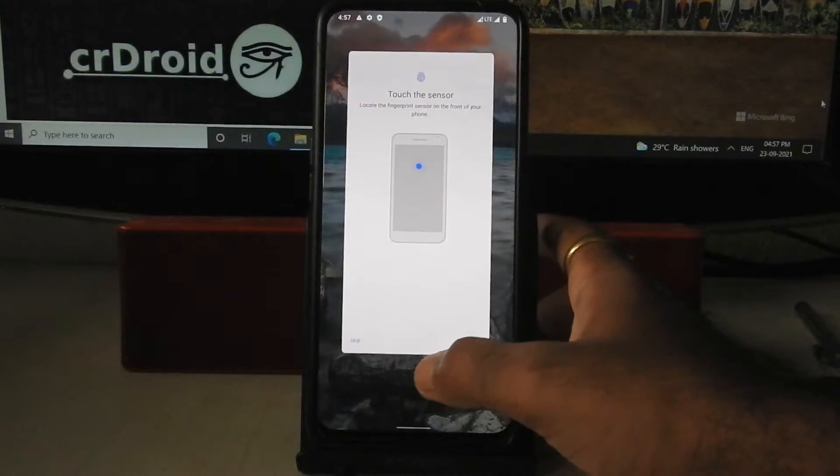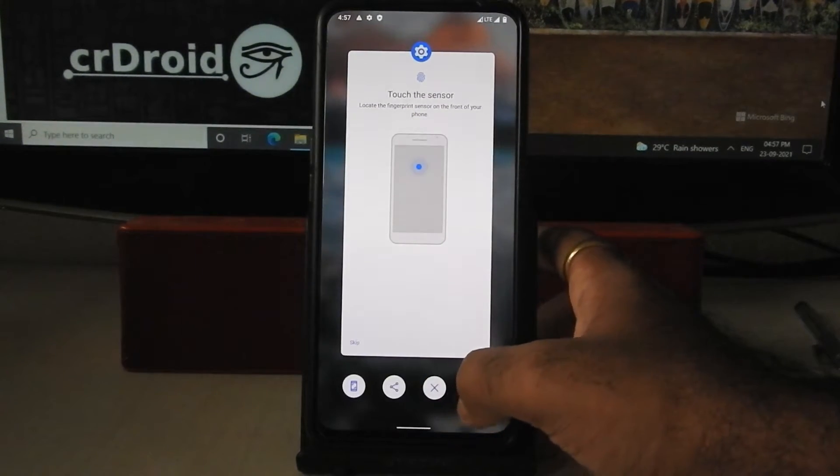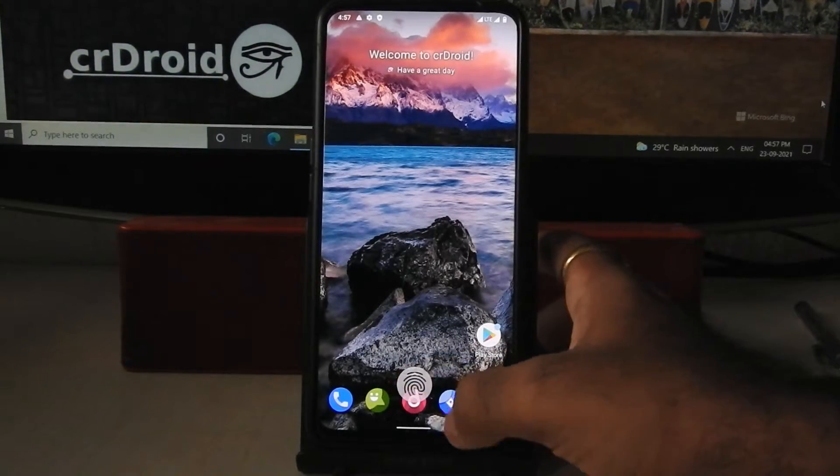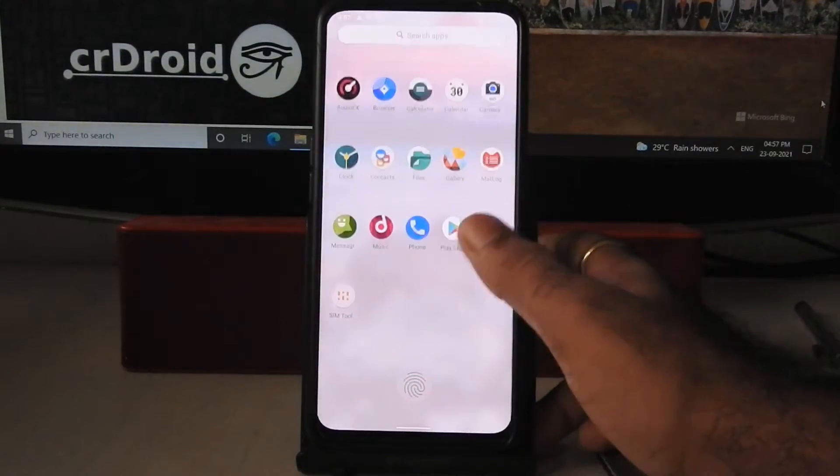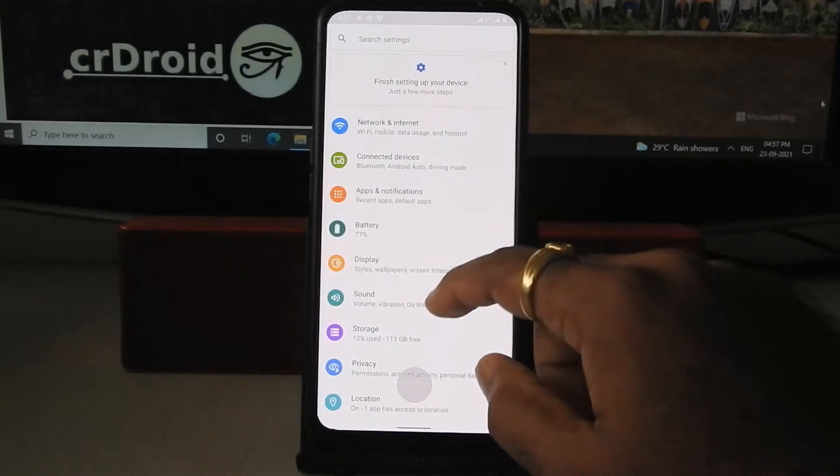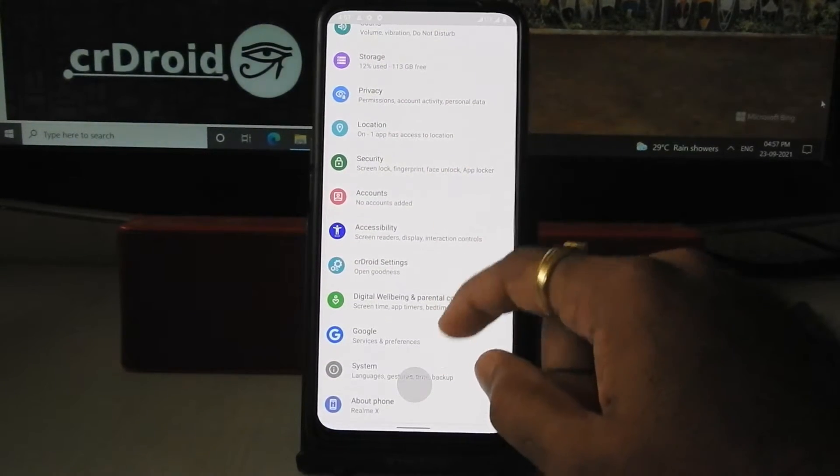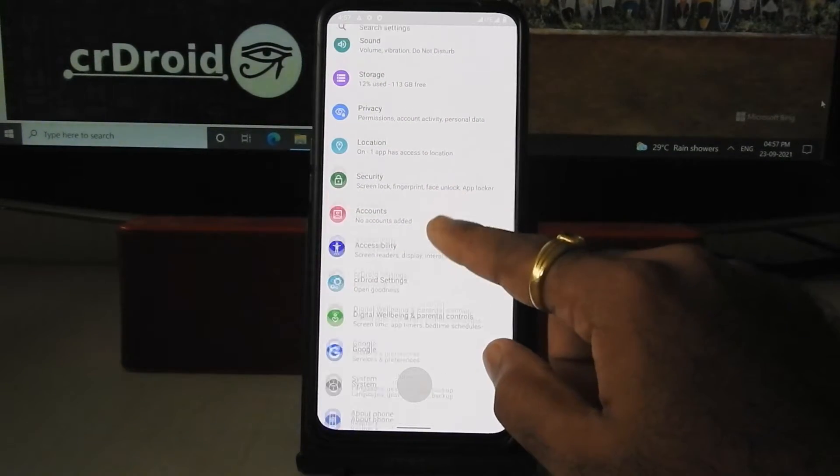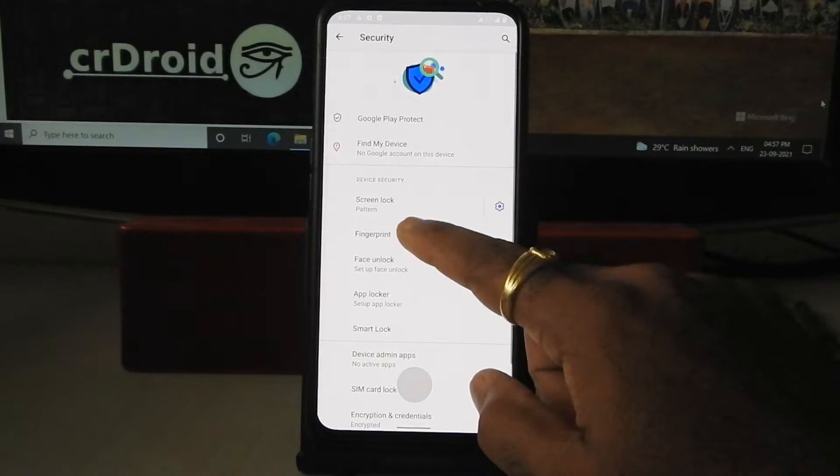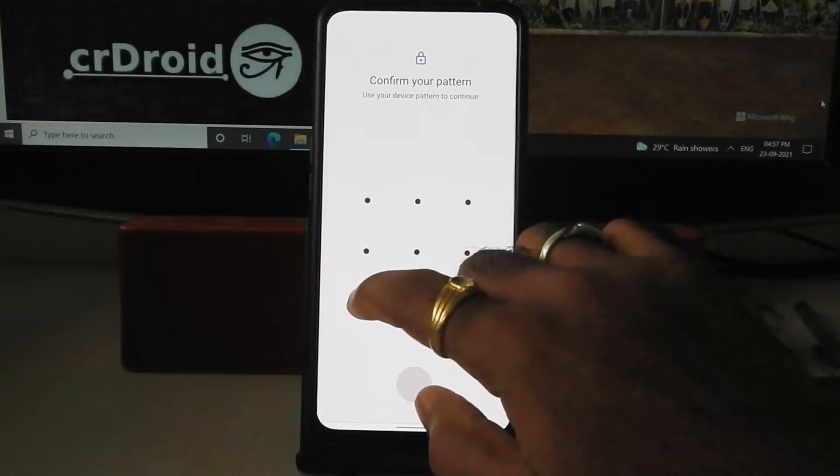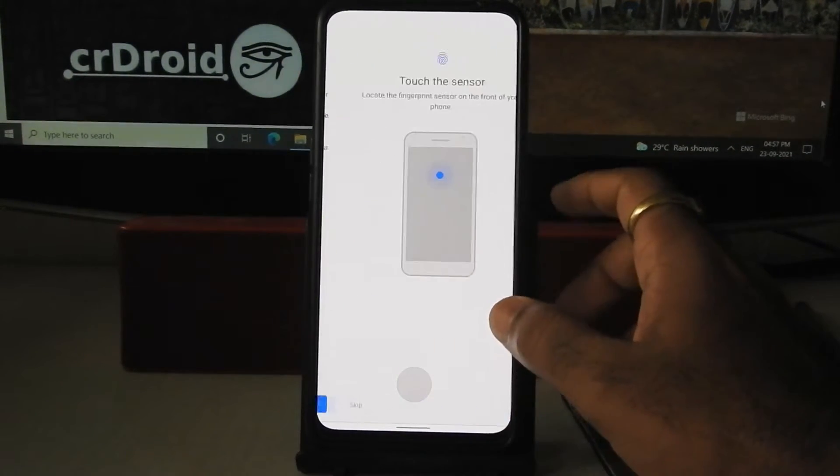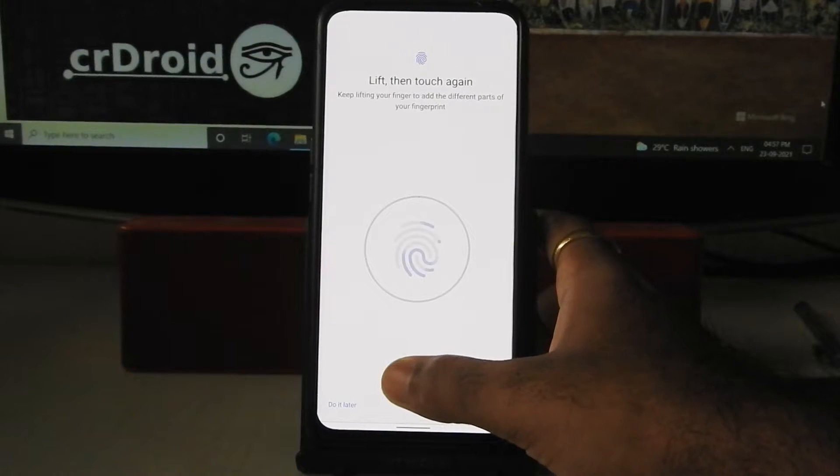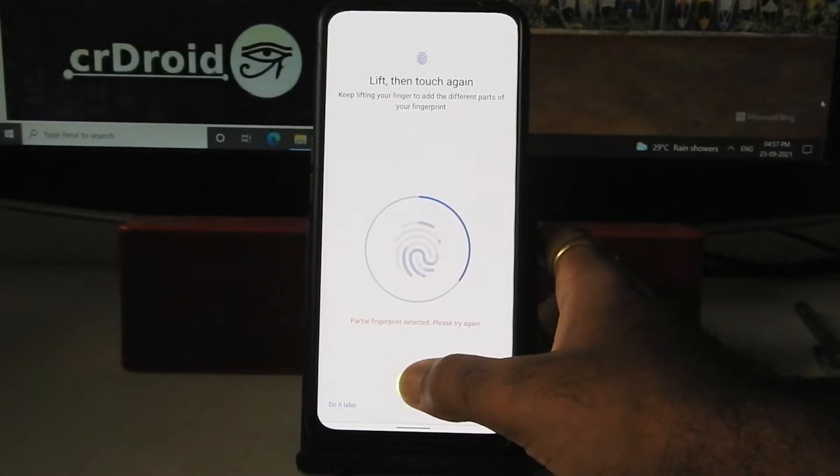As you can see, you can't add fingerprint sensor. You just need to clear that window. Now again go into security, add fingerprint. Here you can add fingerprint sensor now.